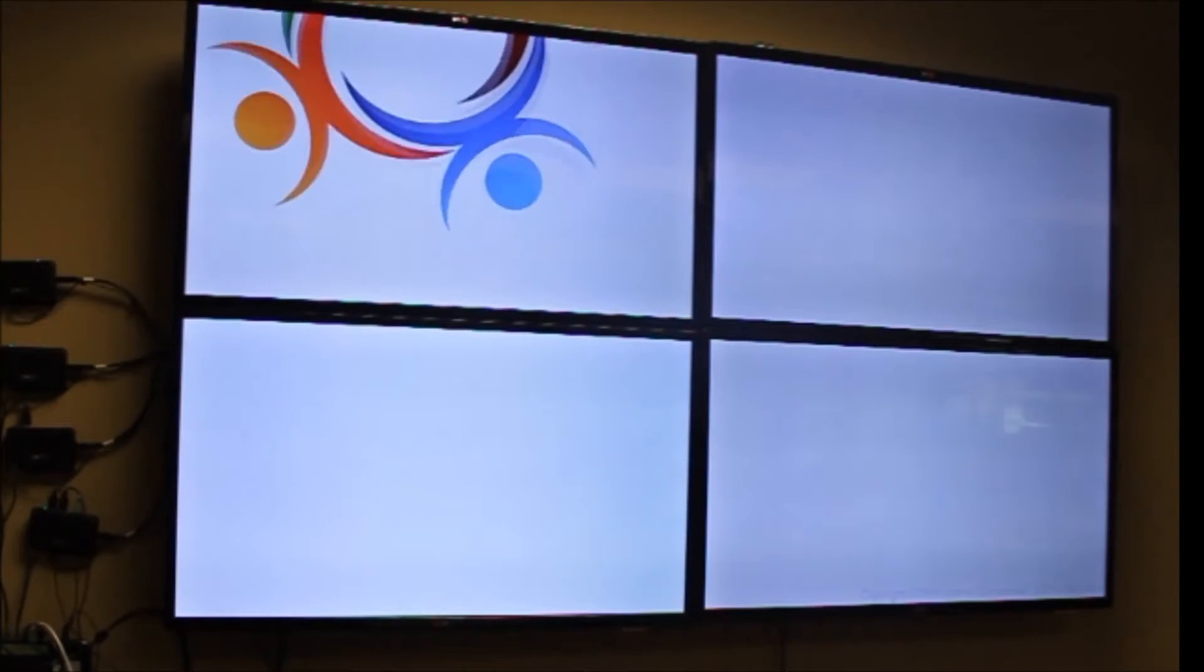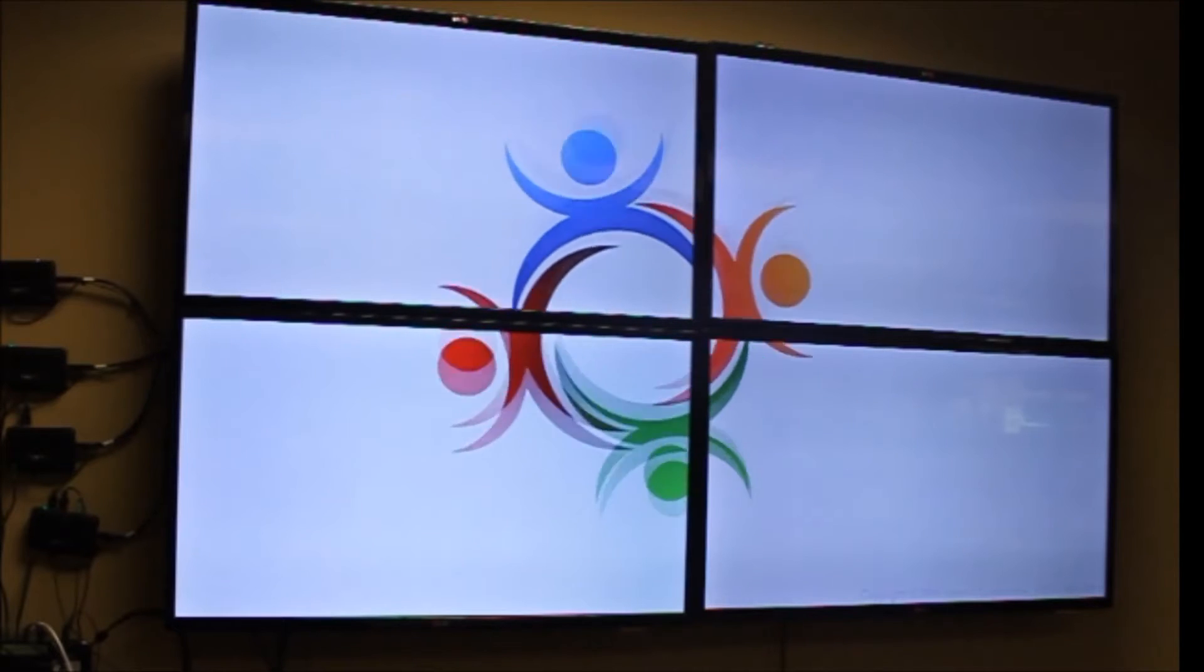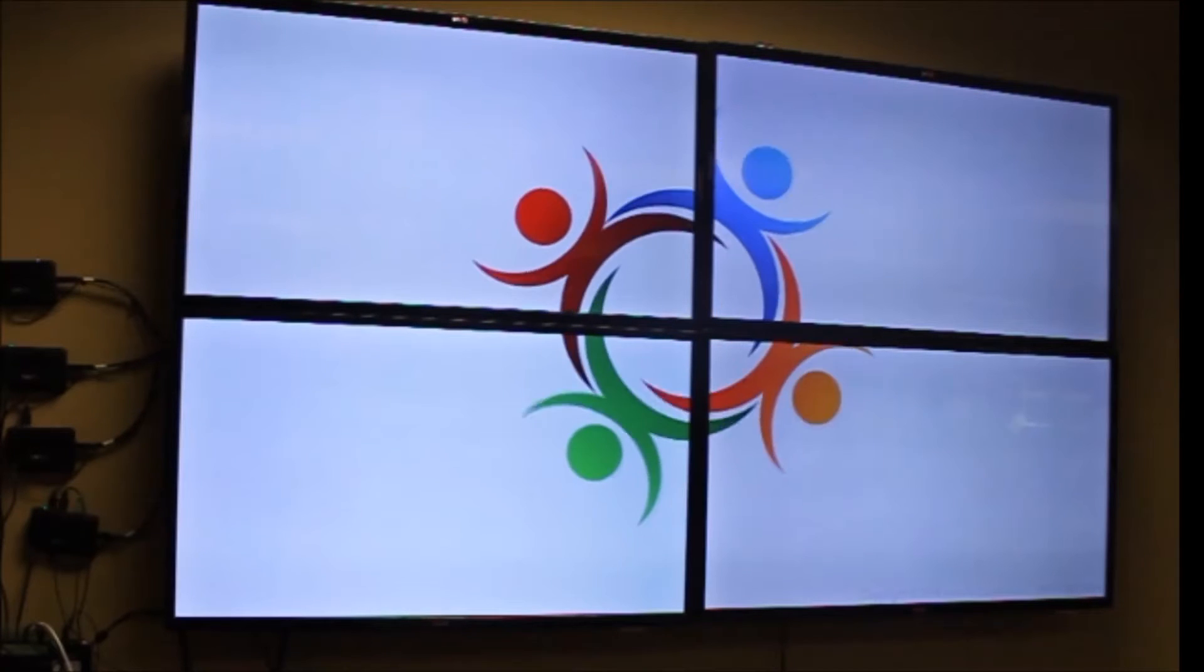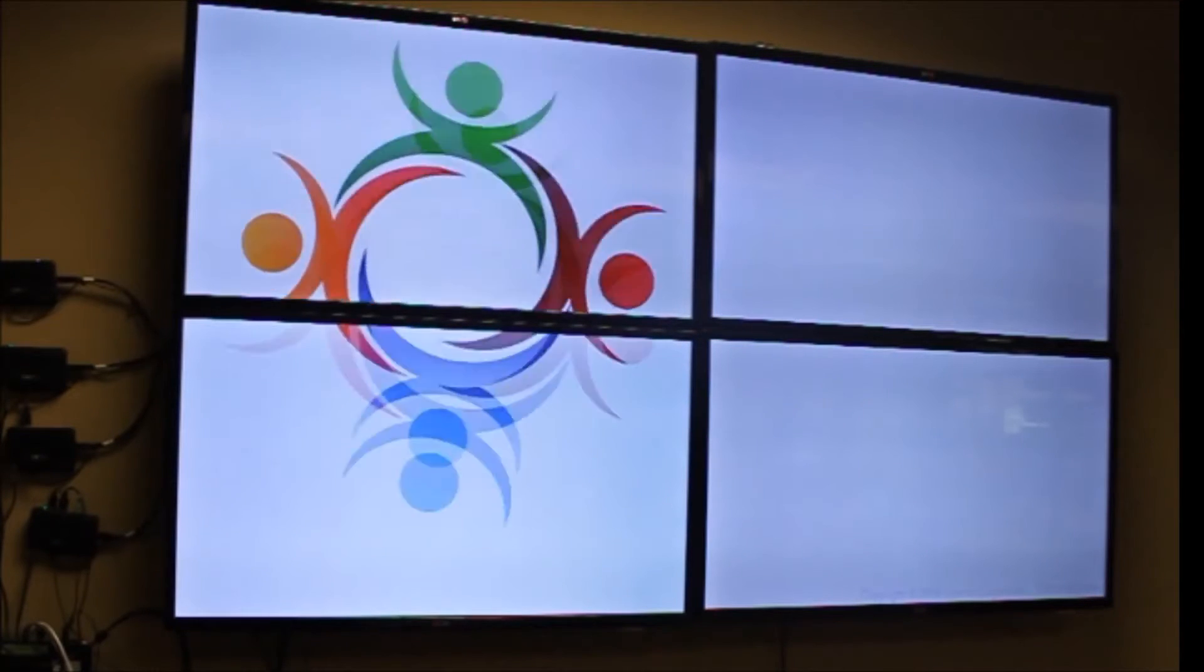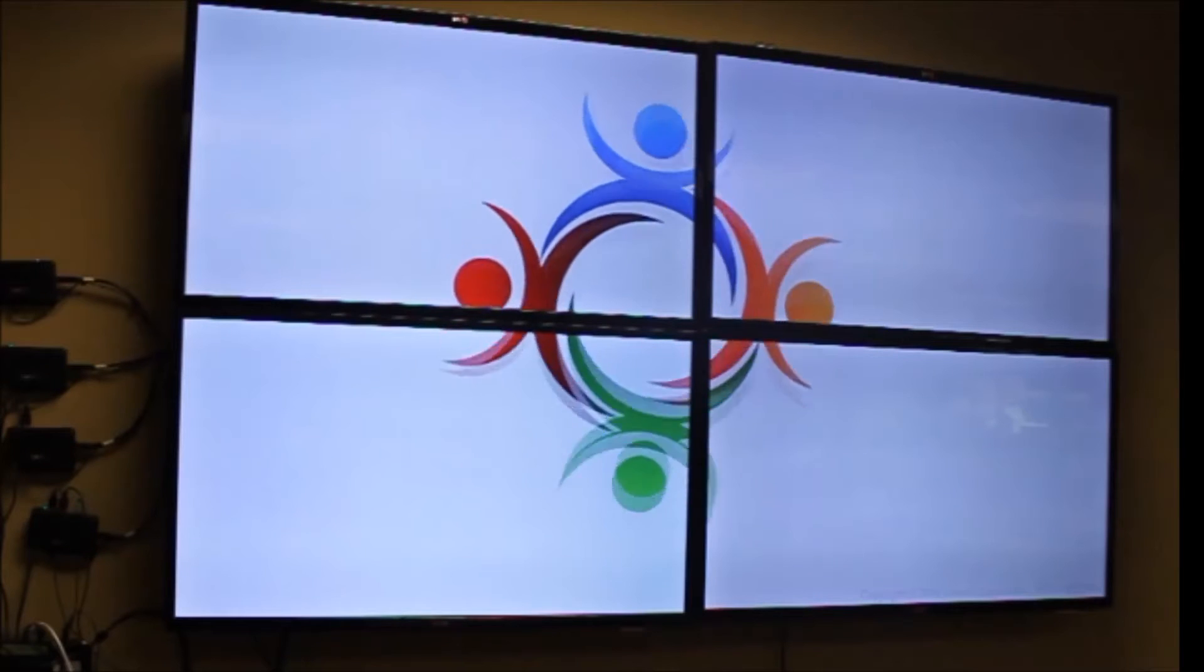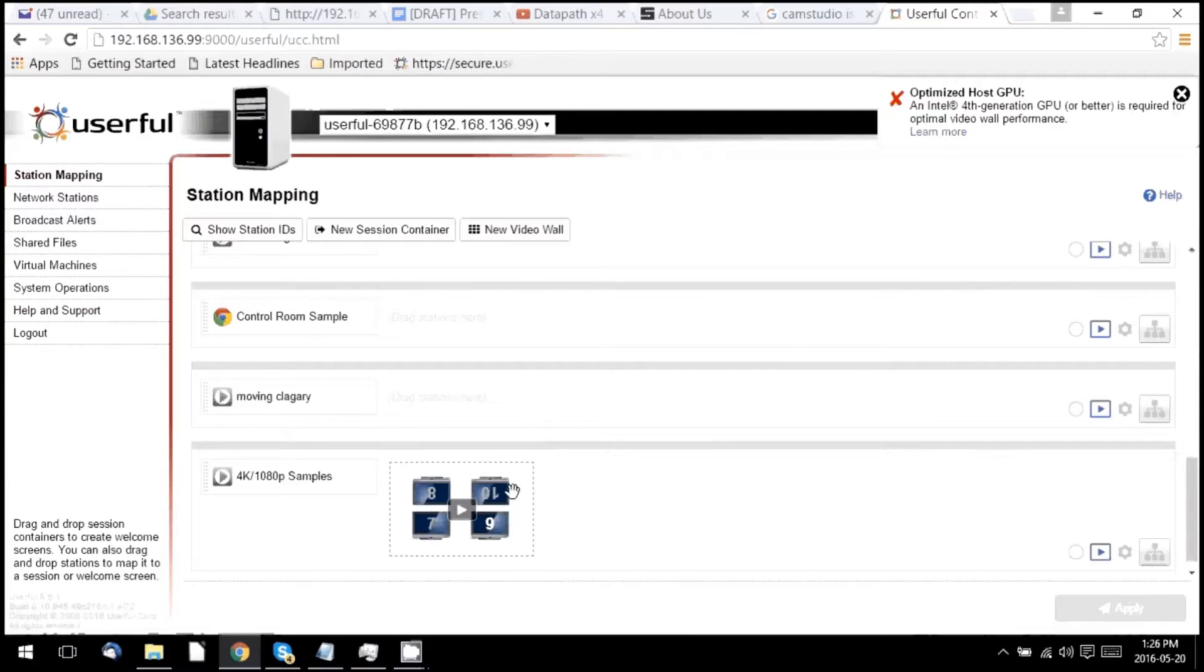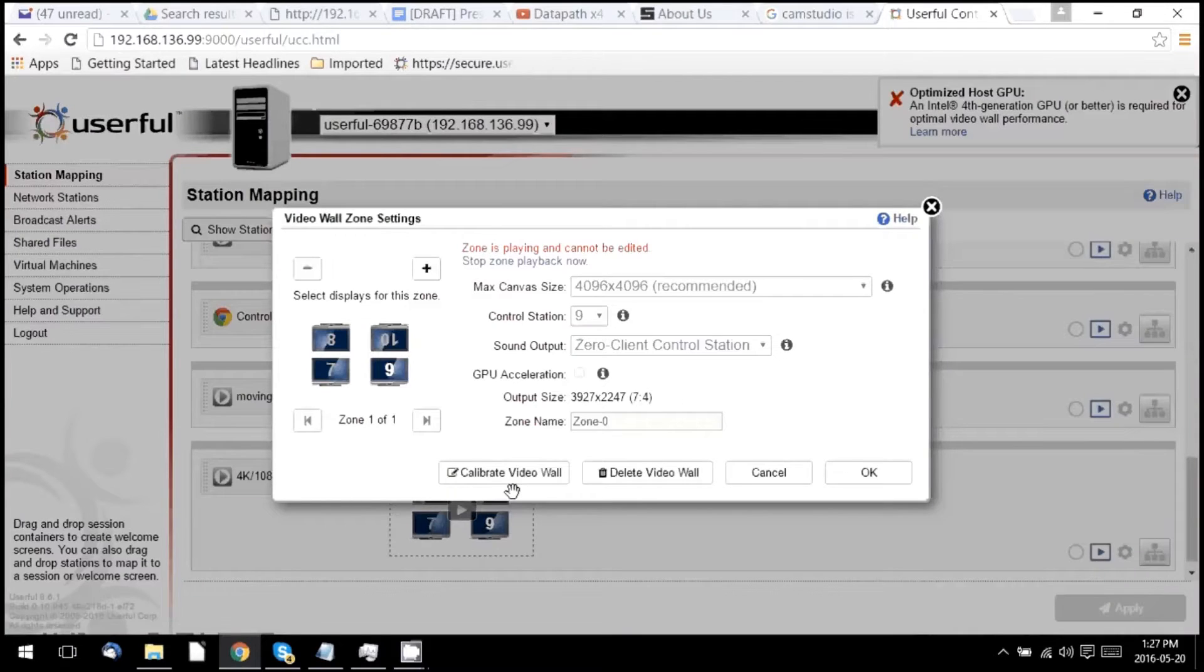It's a feature that enables you to create multiple presets within a video wall for different zones, allowing different streams of content to play simultaneously on the same video wall. You can see here in the Userful control center, I've set up a video wall of four displays.